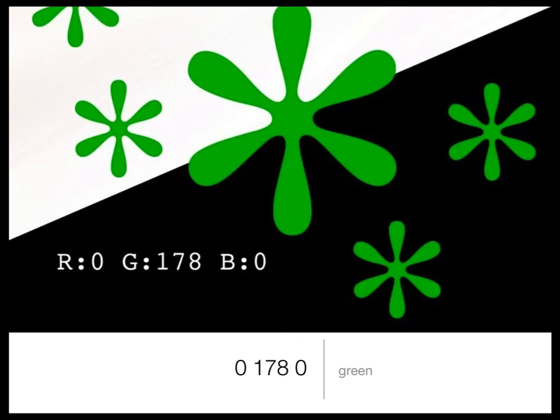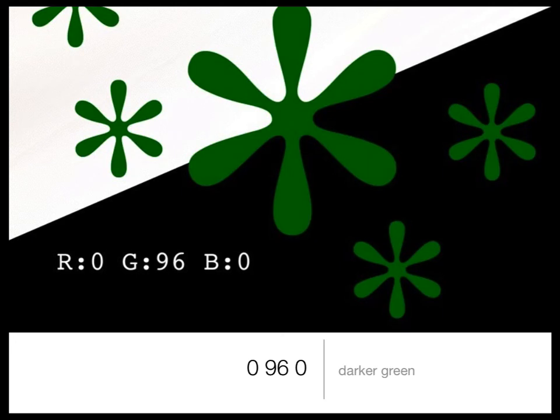Here the red is 0, green is 178, and blue is 0. 178 is close to the middle between 0 and 255. So green is the only color in play, but it's not full-on bright green. When you reduce the value even lower you can see it getting darker. The lower the green value, the darker the color.